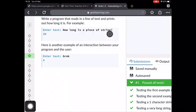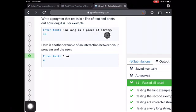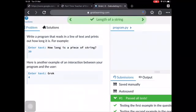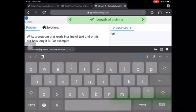So this, how long is a piece of string, will be typed in. Which means the enter text needs to be an input so that somebody could type in how long is a piece of string.